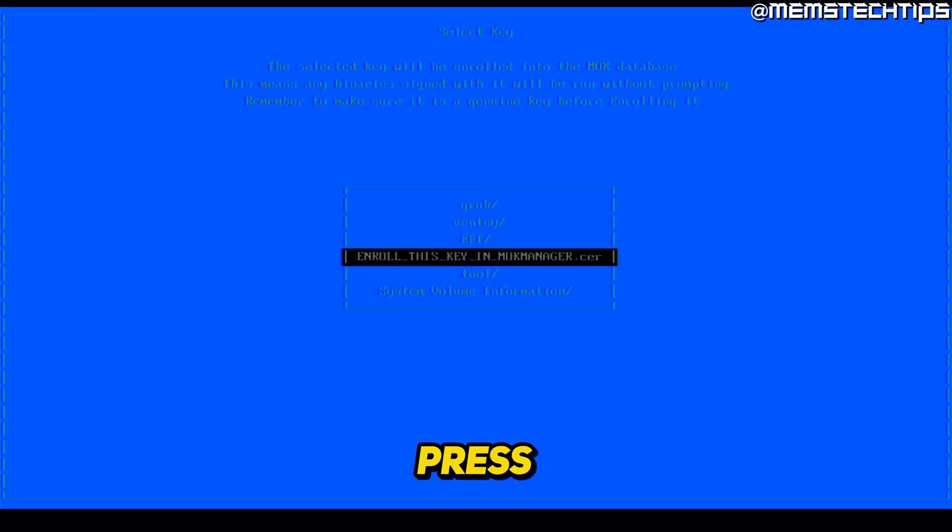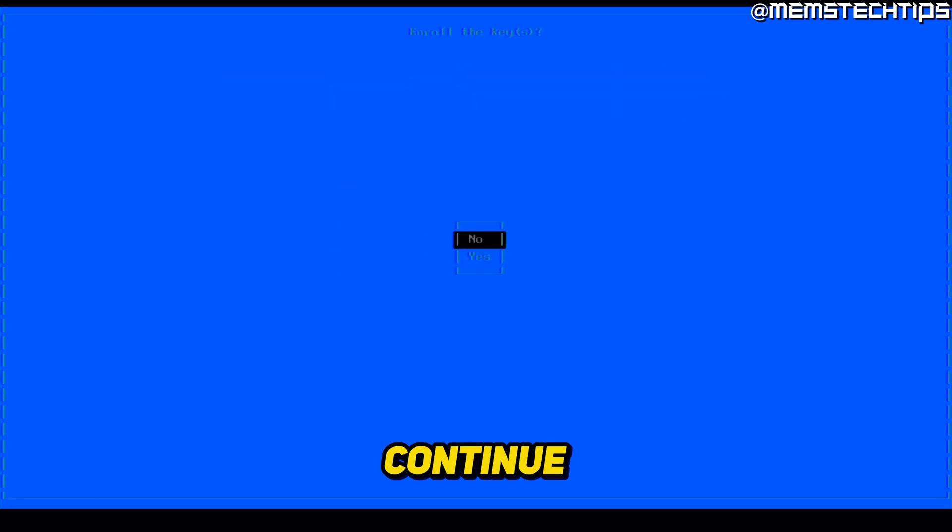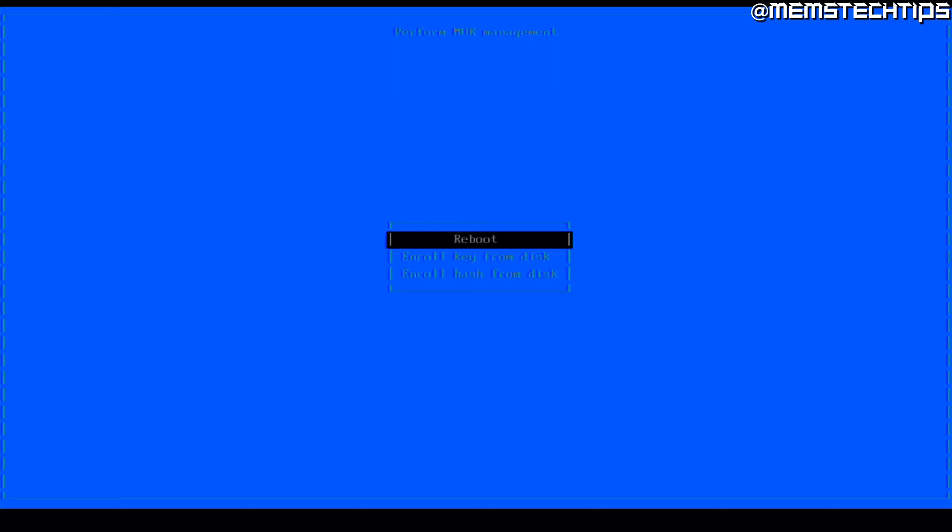Then press enter, go down, press continue, then go down and press yes. And it's going to enroll that key.